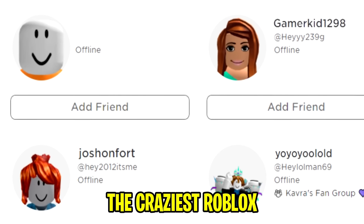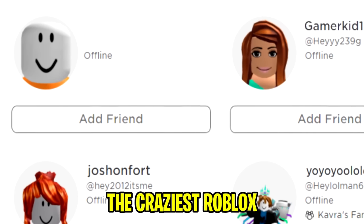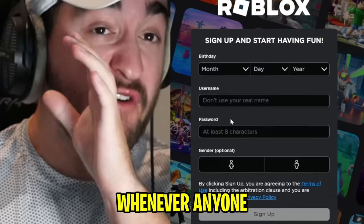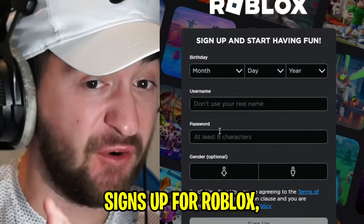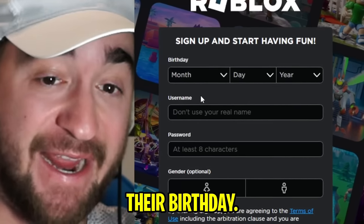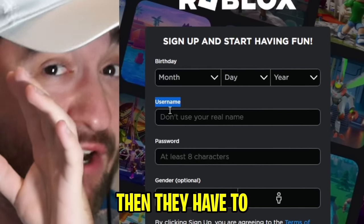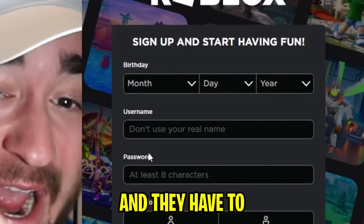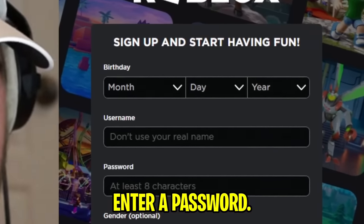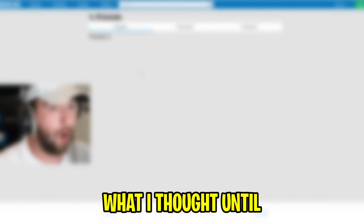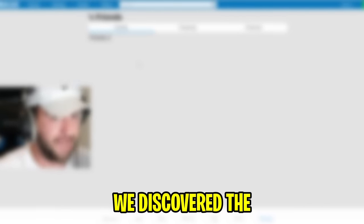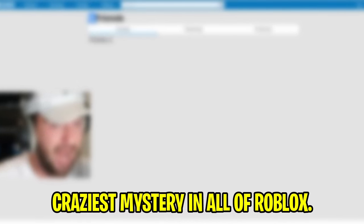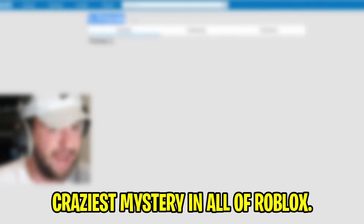You are about to witness the craziest Roblox account ever created. Whenever anyone signs up for Roblox, they have to enter their birthday, then they have to enter a username, and they have to enter a password. That's at least what I thought until we discover the craziest mystery in all of Roblox.